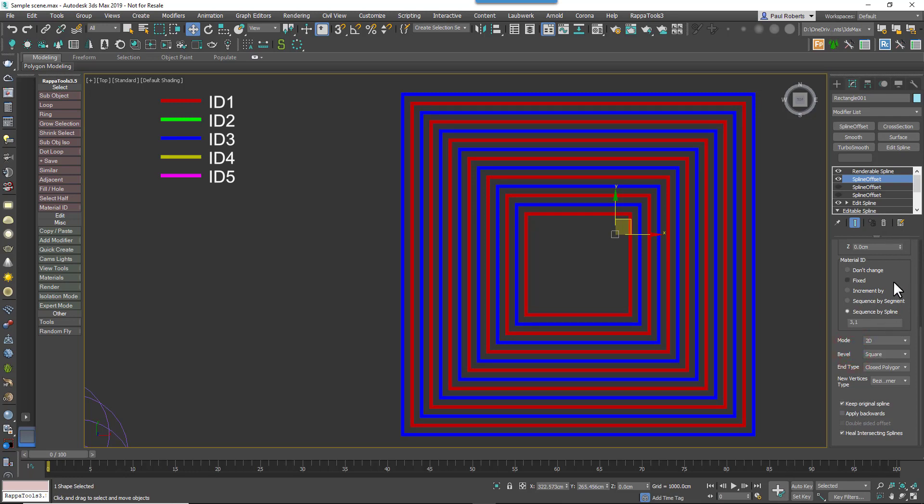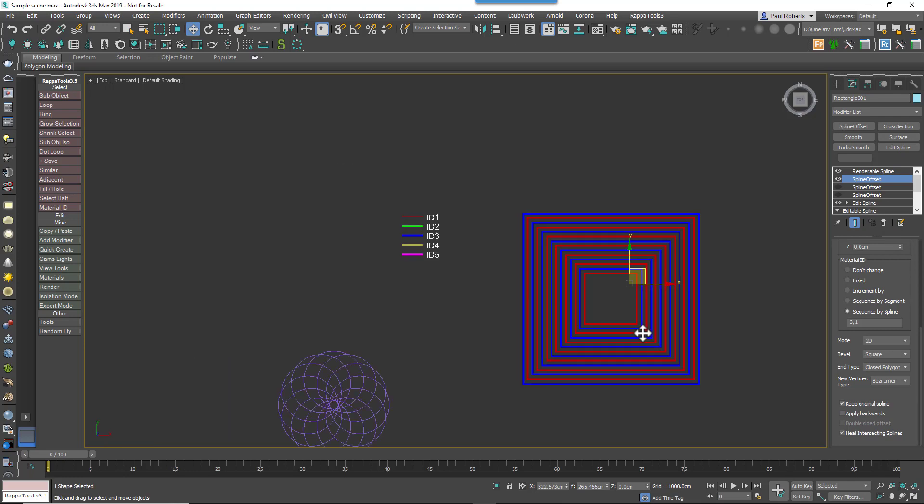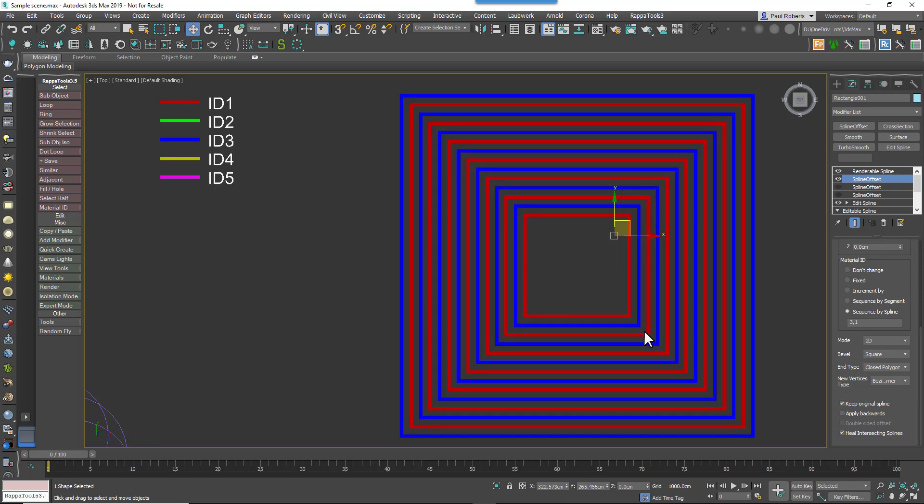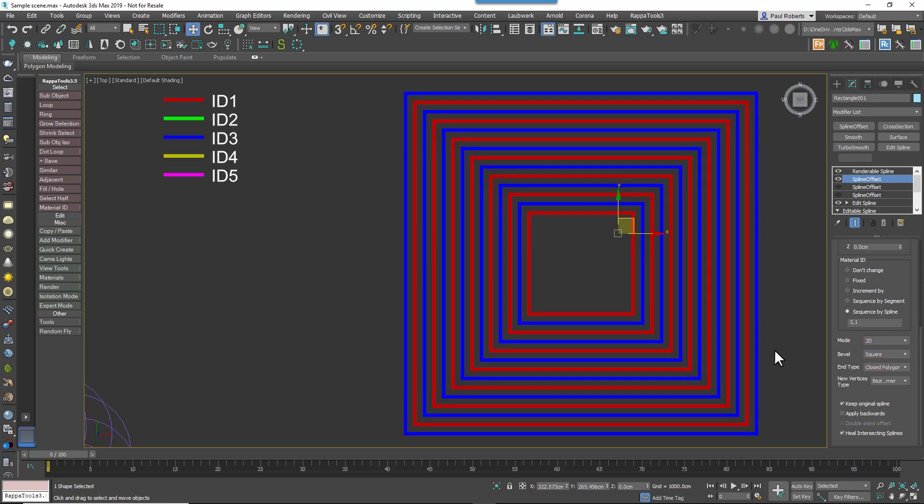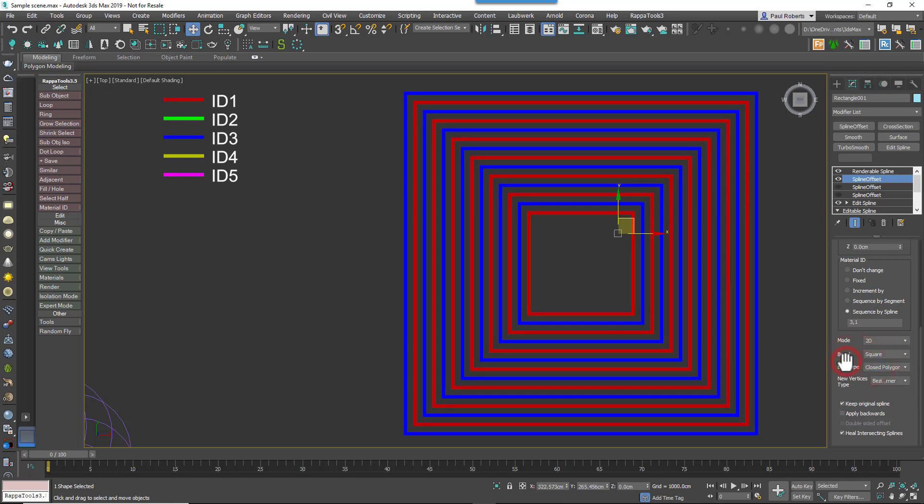After the material settings, we've got the mode switch. There are in fact two algorithms in this modifier that perform offset and healing operations. We've called them 2D mode and 3D mode, and you'll see why in a minute. We're going to look at the 2D algorithm first because it provides the most robust healing solution and has two additional options to define how the parallels are created by setting bevel and end type.